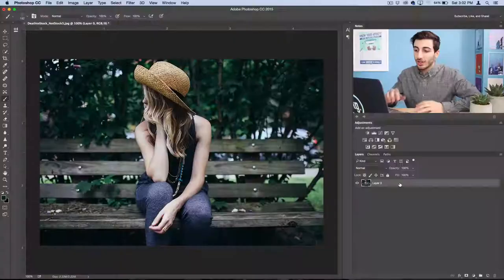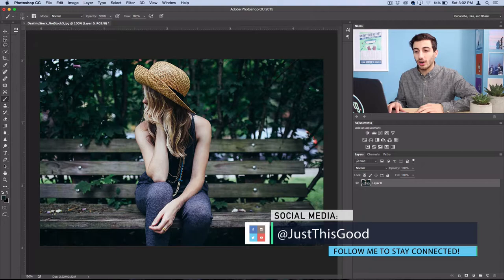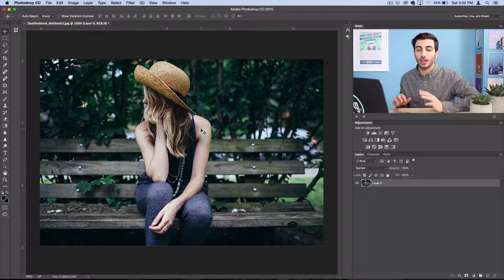You could start working directly on a photo that you have open or you could start a new canvas and drag a photo in there if you want a specific size to your document, but I'm just going to work on this photo layer here. The first thing we'll do is create a background layer.